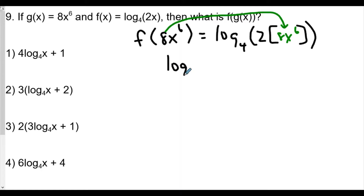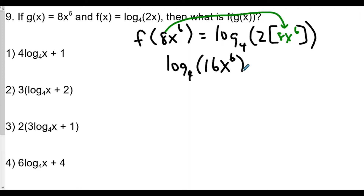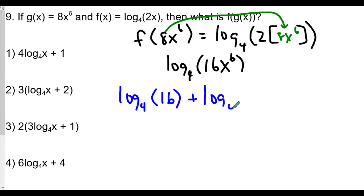So this now becomes log base 4 of 16x⁶. Looking at this, we're definitely going to use our laws of logarithms to separate them. Because it's 16 times x⁶ inside as our input, we rewrite this as log base 4 of 16 plus log base 4 of x⁶, using the product rule since 16 times x⁶ is the input.